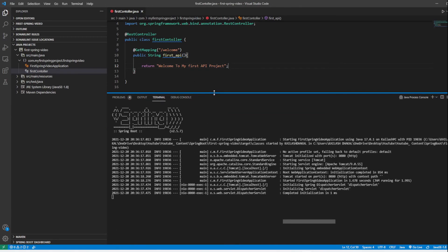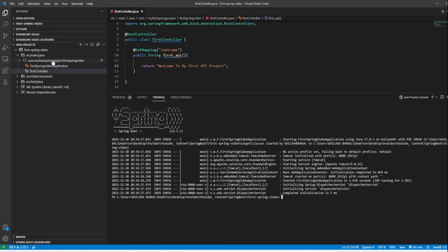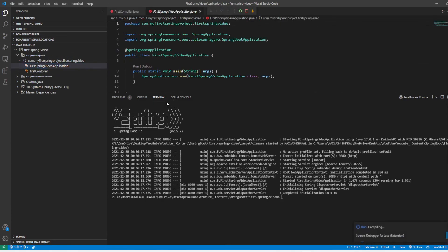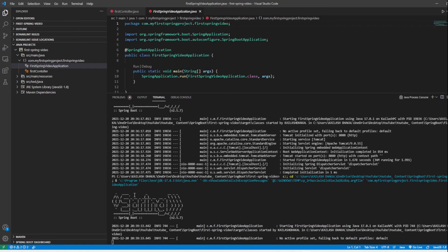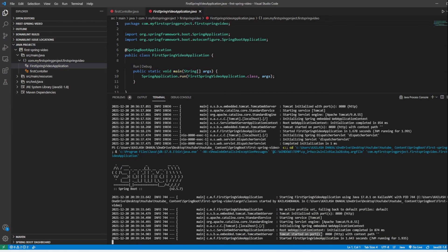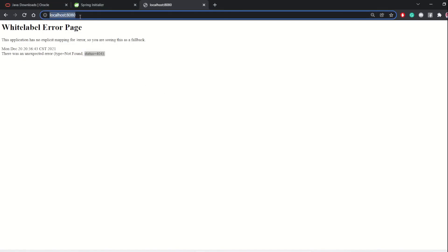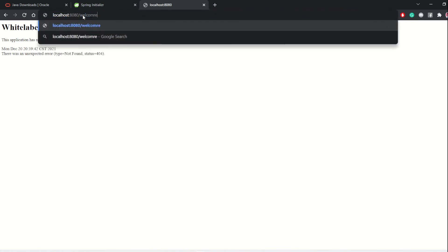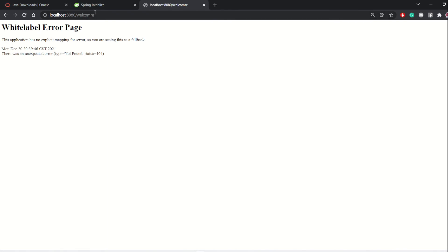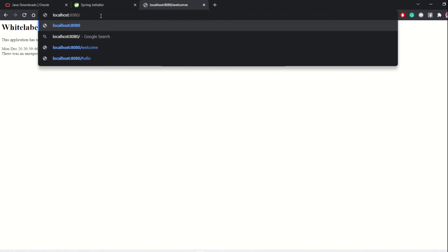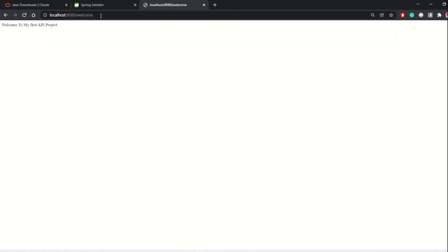Save the file. Since we don't have DevTools installed, we need to kill the running project and restart it. Once it's running again on Tomcat port 8080, open the browser and navigate to localhost:8080/welcome. There you go — you can see 'Welcome to my first API project' displayed in the browser.